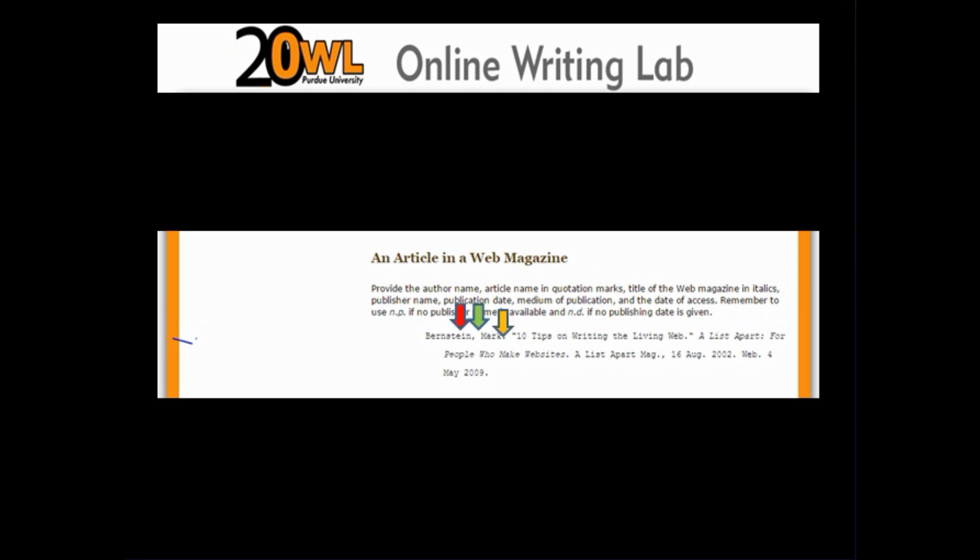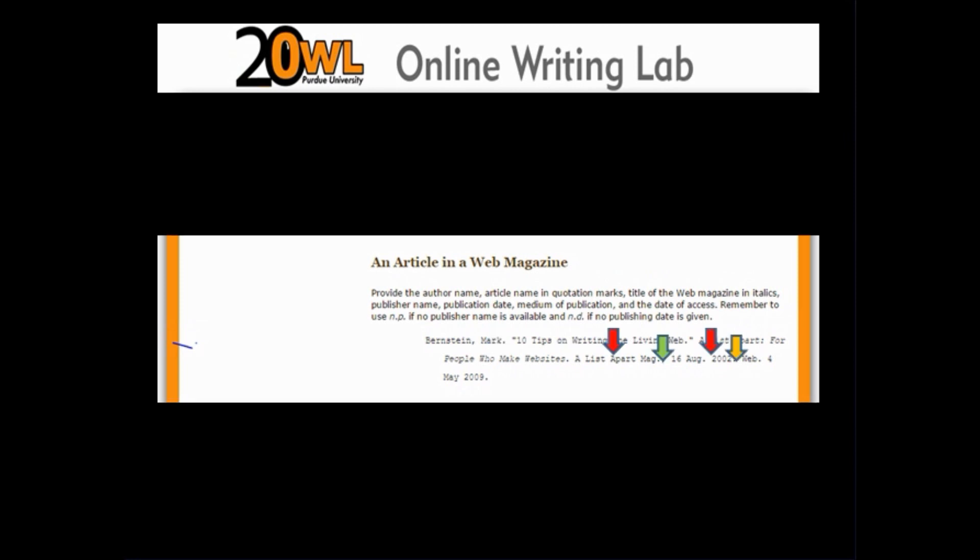The model begins with the author's last name, followed by a comma, followed by the first name, followed by a period. Next, we have the title of the article in quotations, because it's the short work, and short works are put in quotation marks, followed by a period, and that period is inside the closing quotation marks. Then comes the name of the web publication, which is italicized because it is a long work, followed by a period. Then comes the owner, sponsor, or publisher of the website, followed by a comma, followed by the date of publication, or last update of the website, followed by a period.